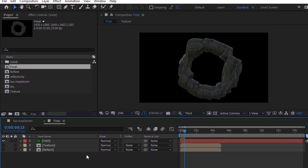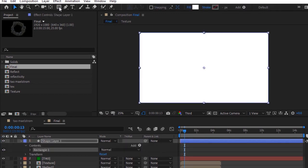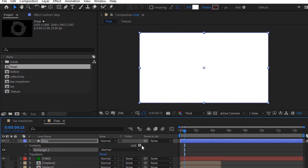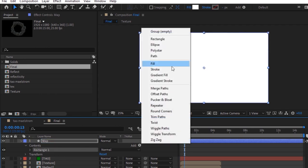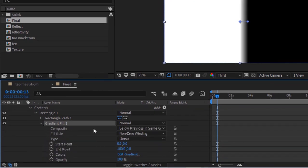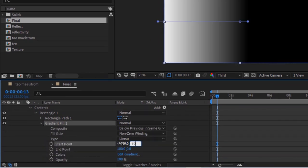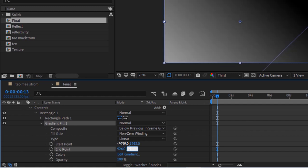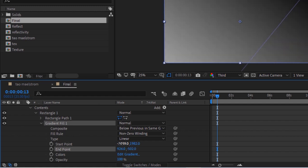Go to toolbar and double click the rectangle shape to create a shape layer. Rename it to map. Go to content and to rectangle, add a gradient fill to it. Change the start point to minus 1039 and 1982, and change end point to 926 and minus 502. Hide this map layer.